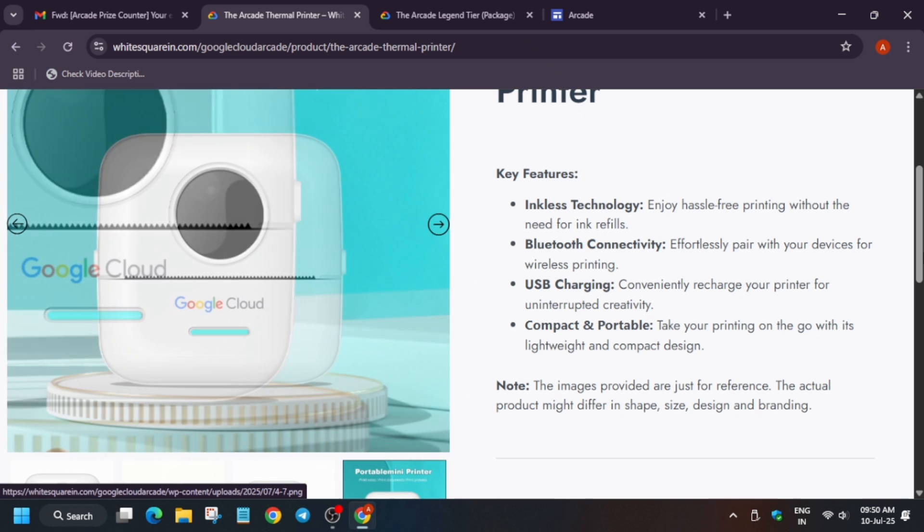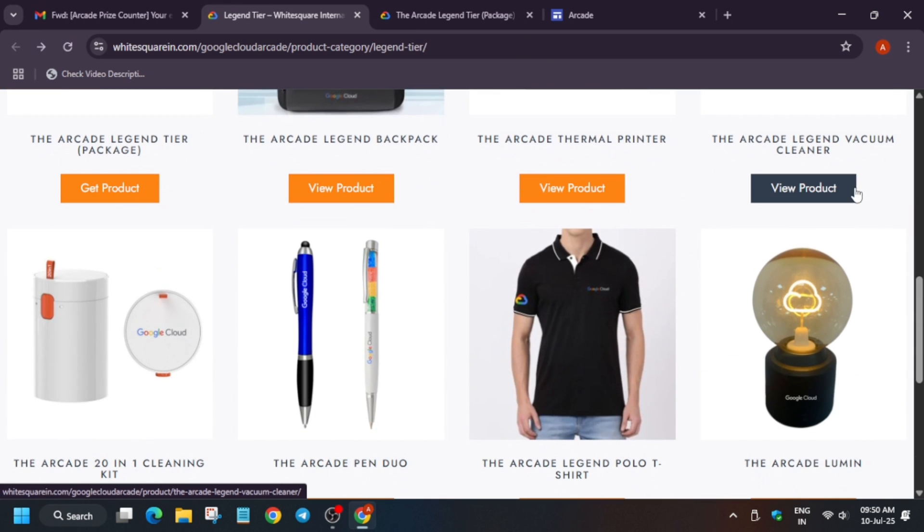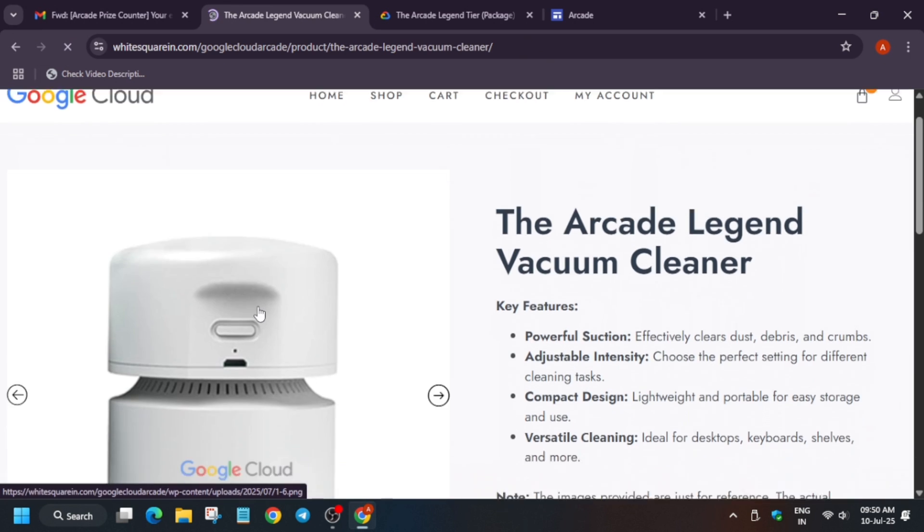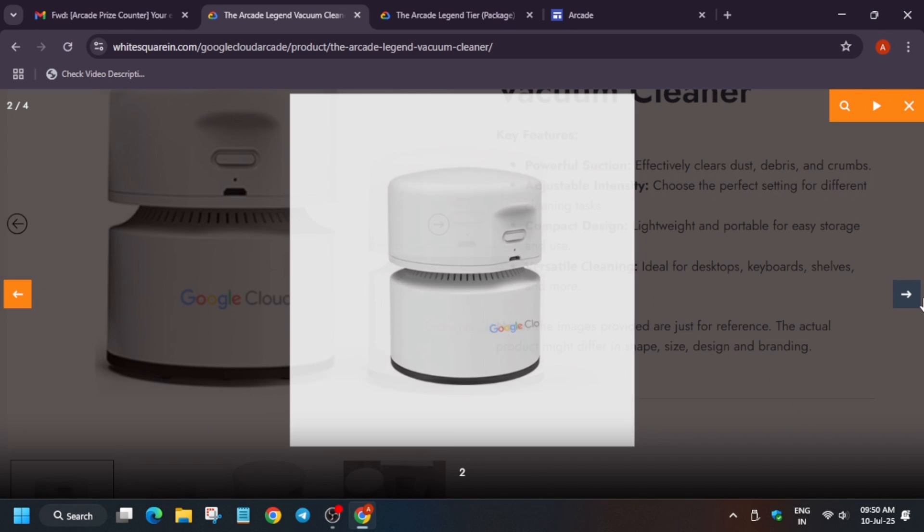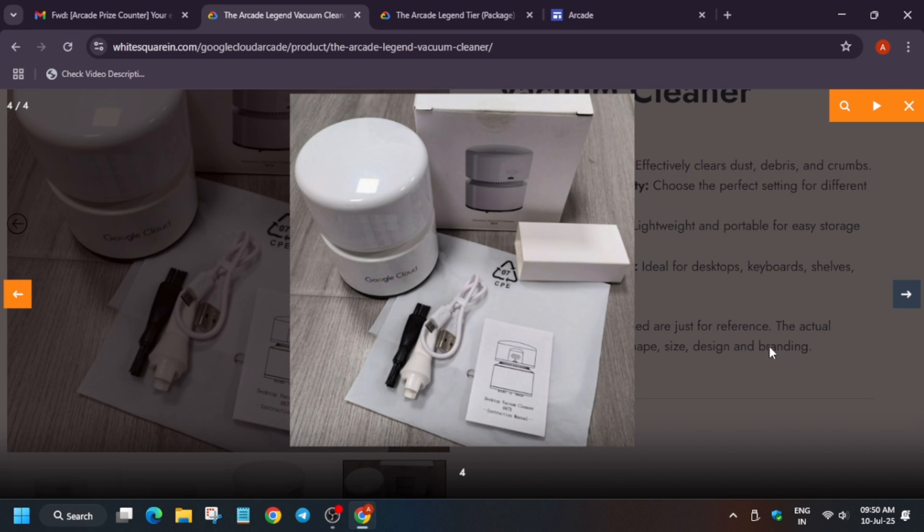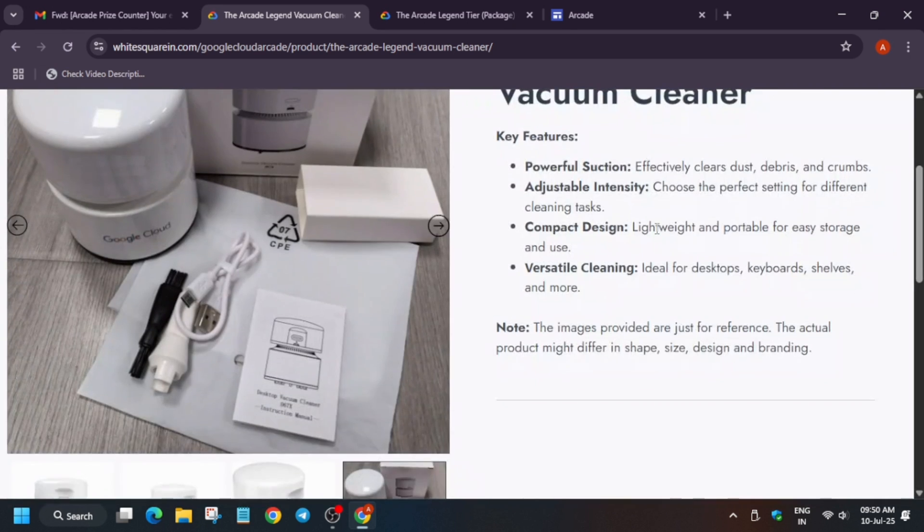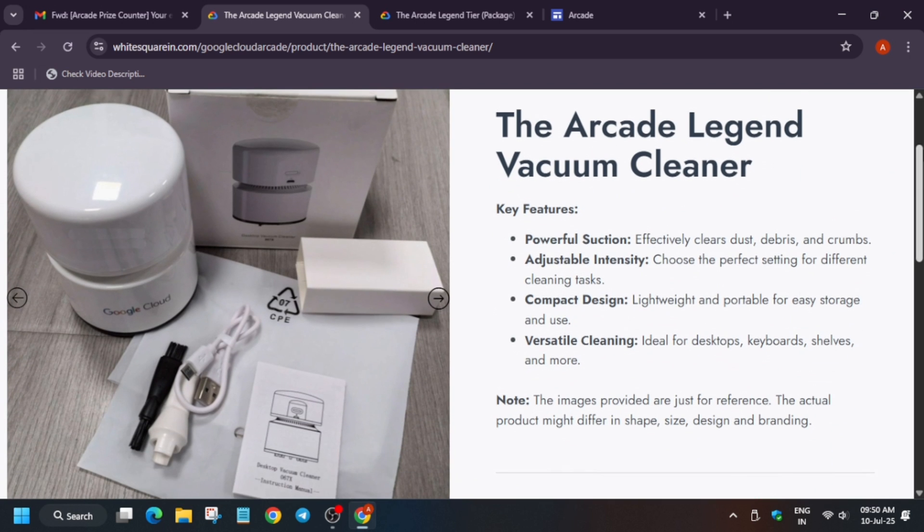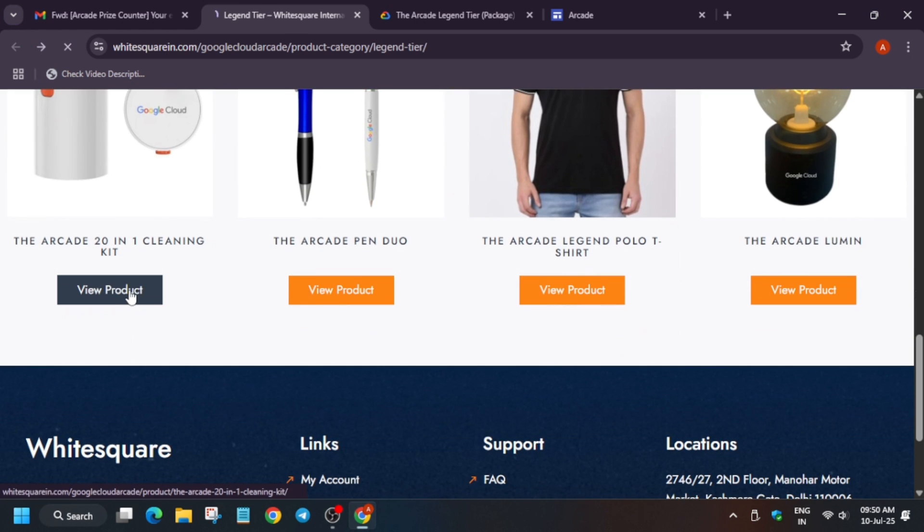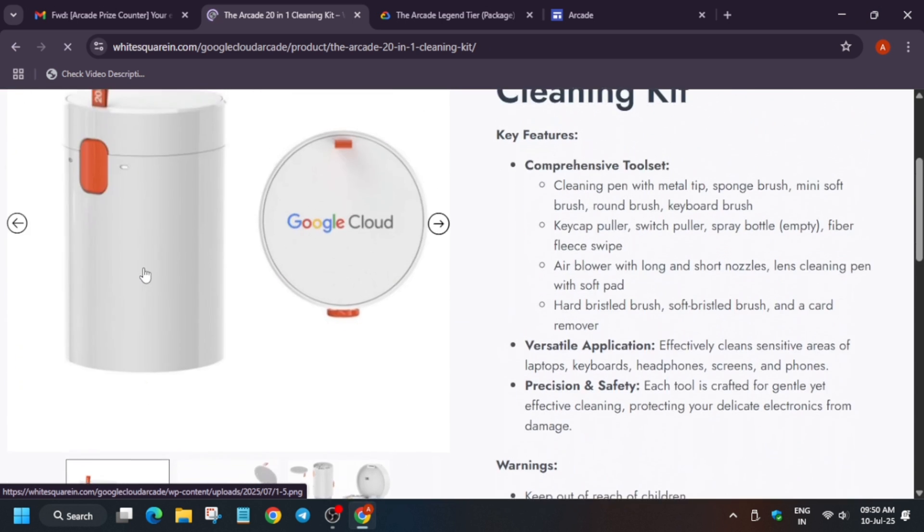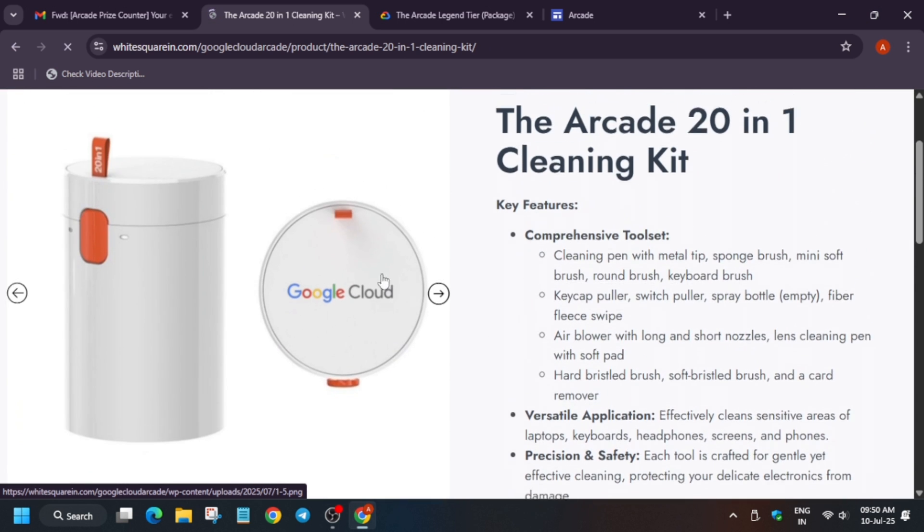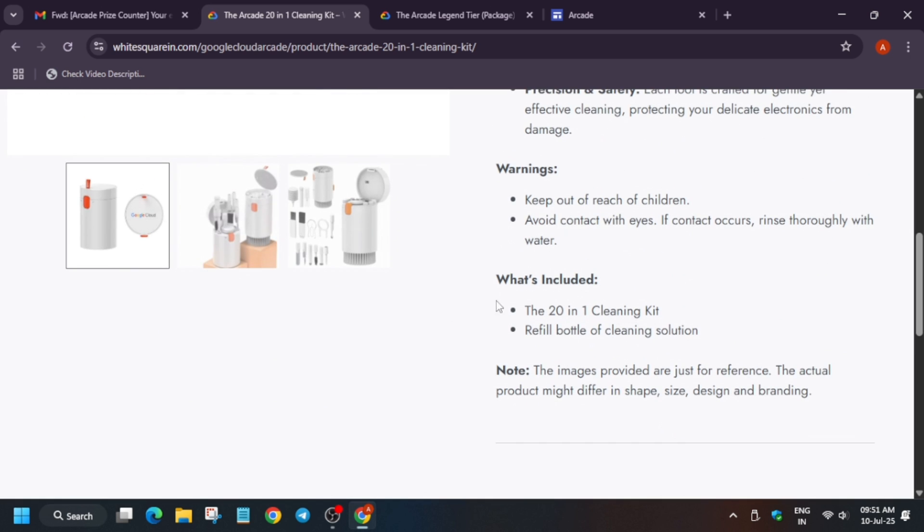The legendary vacuum cleaner - you can see high quality, high suction design. Here are the key descriptions. Now the 20-in-1 cleaning kit - here are the features. It has key cap puller, switch puller, and many things for cleaning everything. Your complete cleaning guide, to be more precise. The refill bottle is also there - after it's used you can refill it.